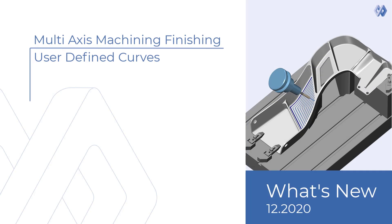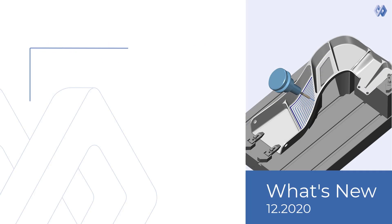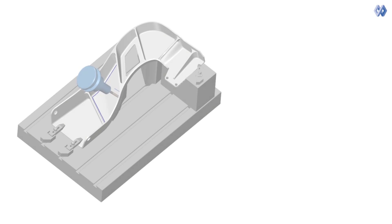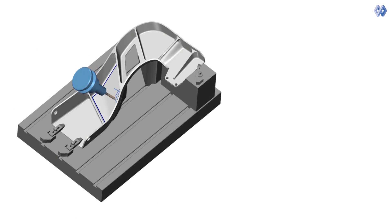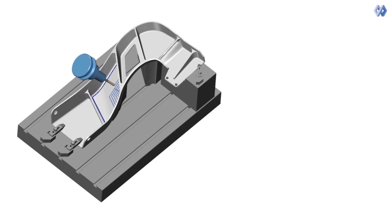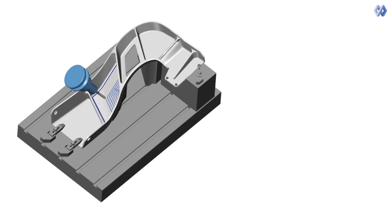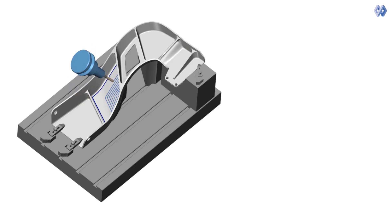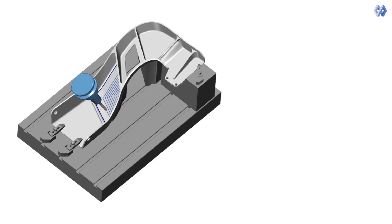User defined curve. A new feature has been added to multi-axis machining finishing. This new feature allows the user to manually select the drive curves, which will define the shape of the toolpath.